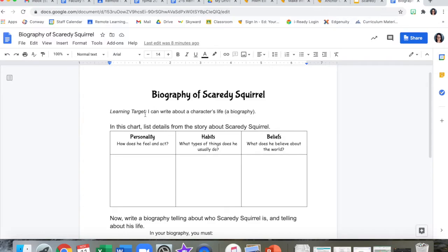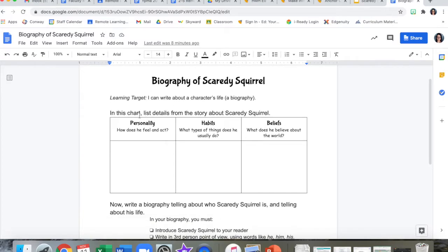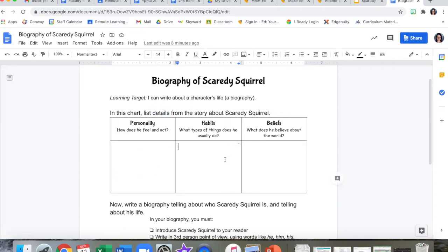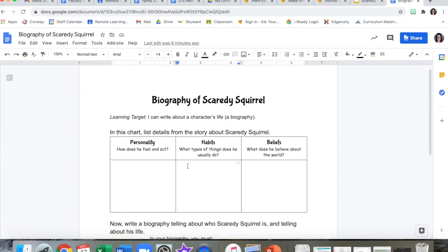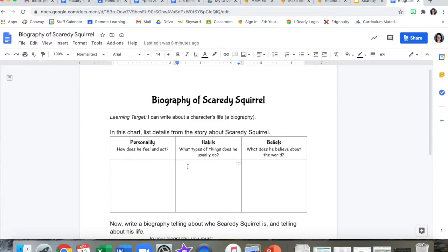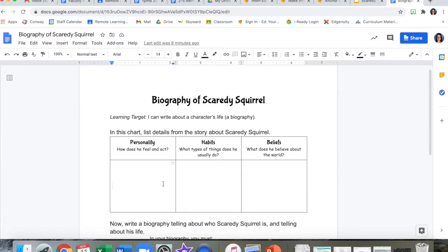At the top of this Google Doc, there is a chart to help you get going. You're going to need to list details from the story about Scaredy Squirrel. Notice the word details — that means you'll need more than one idea in each section, so at least two things. More is better because more will help you write a stronger biography. Two is the minimum you need in each column. In the first column, you're going to list details from the story about Scaredy Squirrel's personality — how he feels and how he acts. What kind of squirrel is he?